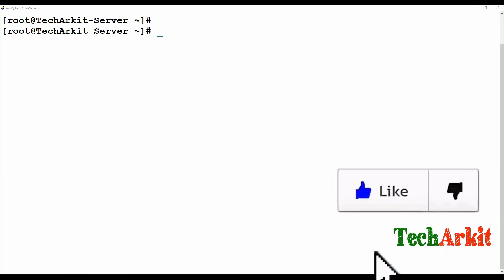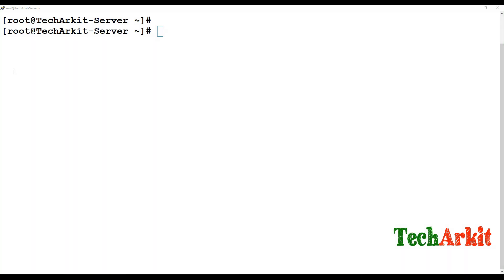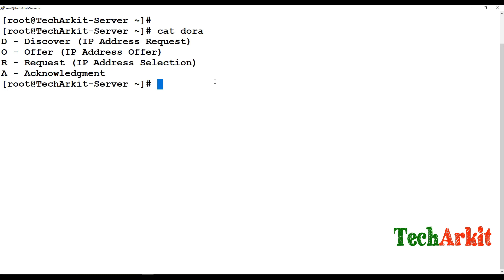DHCP works using a process called the DORA process — D-O-R-A. Whenever a client is configured to obtain an IP address from the DHCP server, and you start that client, it does not know where the DHCP server is located.